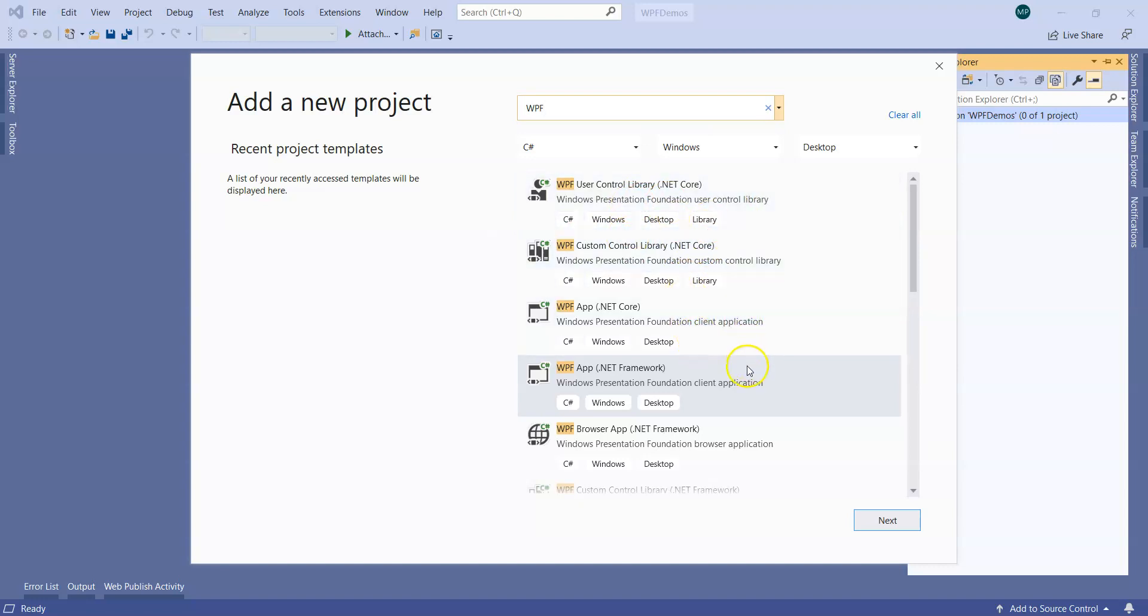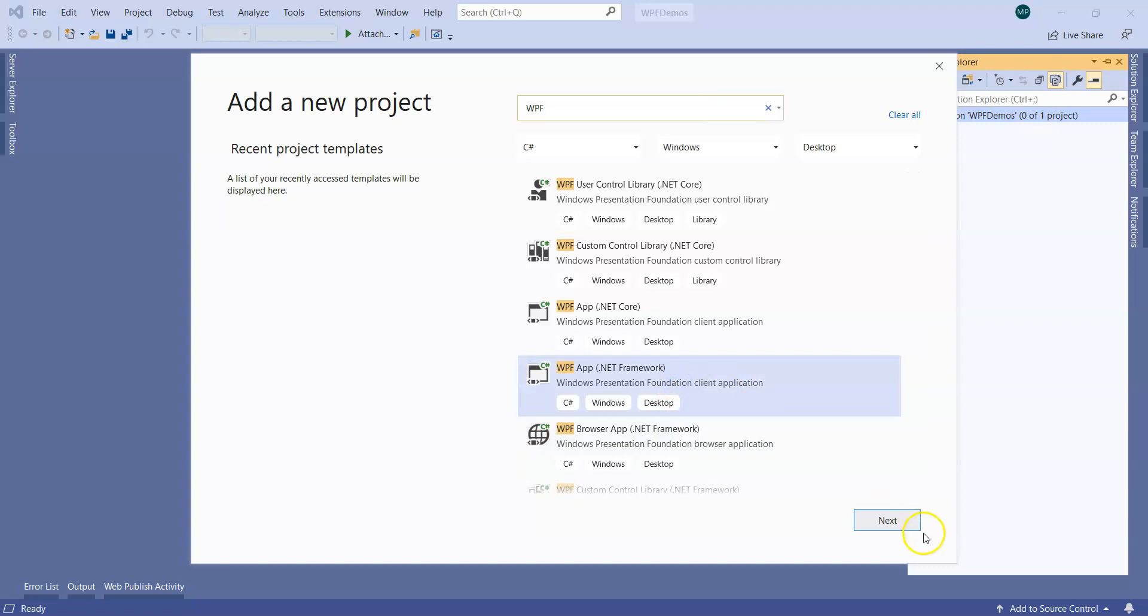We are interested in .NET Framework based WPF app and not a .NET Core based WPF app. .NET Core is the open source .NET framework that we have since 2015. WPF app is what we can pick up.